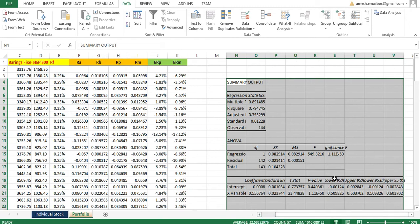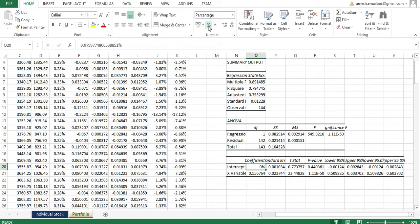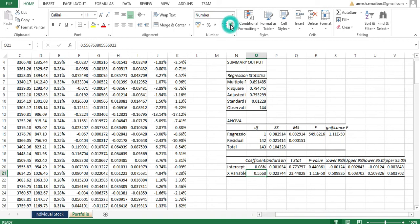In the summary output, the intercept is your alpha and the slope is your beta. You can format these values as percentages. The alpha is 0.08% and the beta is 0.55. You can display the beta to two or four decimal places as preferred.